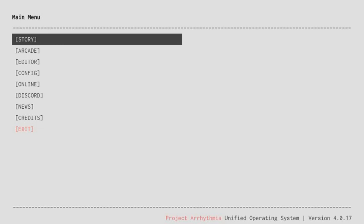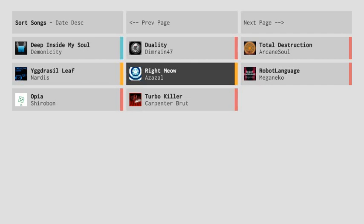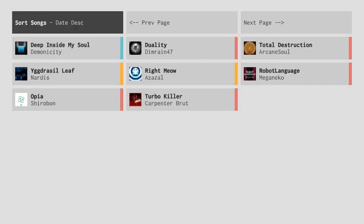Hello, welcome back to Project Arrhythmia. So last video, last actual Project Arrhythmia video we did Right Meow. Let me see if I actually did this right. Yeah, all right cool. I downloaded a few more levels.